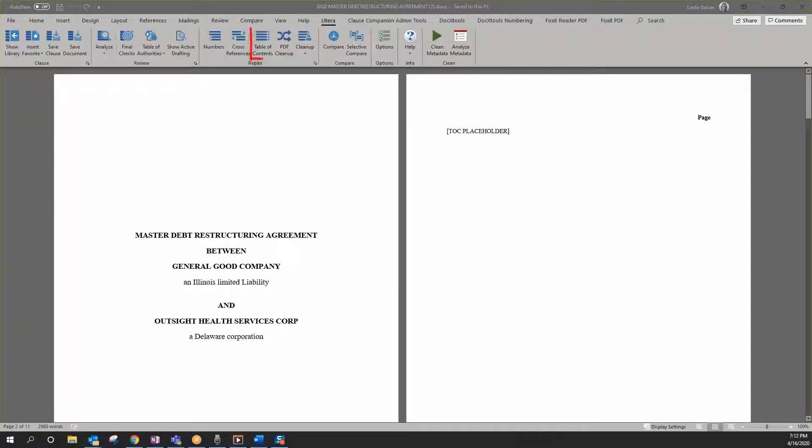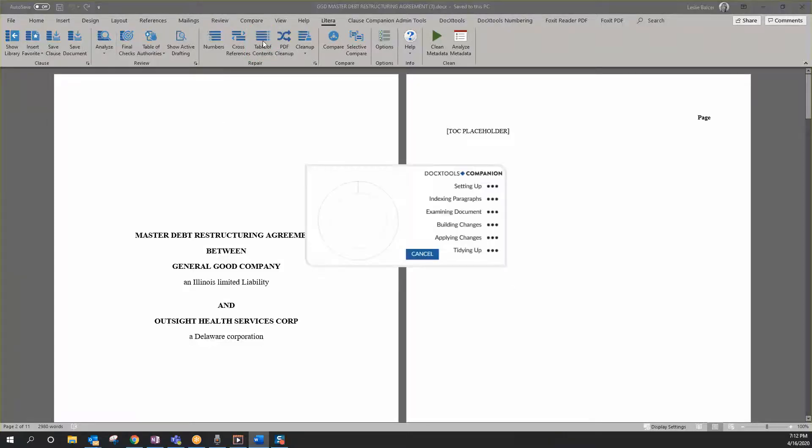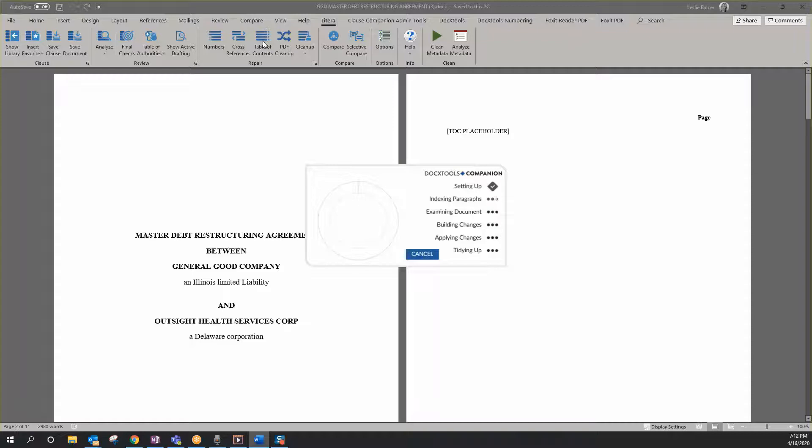With the click of a button, the Table of Contents feature in DocxTools Companion will build a TOC to match your document, fix a broken TOC, or remove issues within an existing TOC.